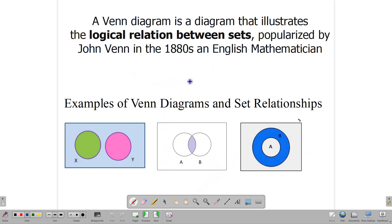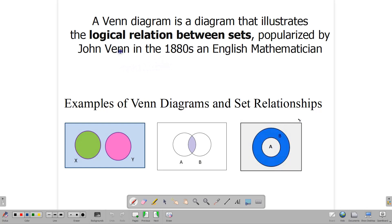A Venn diagram is a diagram that illustrates the logical relation between two sets — it gives us a pictorial imaging of what the relationship is like between two sets. Venn diagrams were popularized in the 1800s by an English mathematician called John Venn, who was also a logician and a philosopher. He used Venn diagrams extensively to show relations between groups, and so it was named after him.